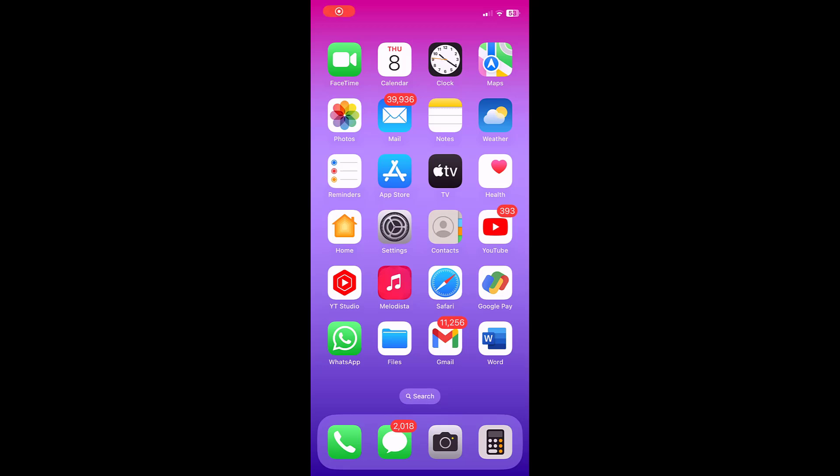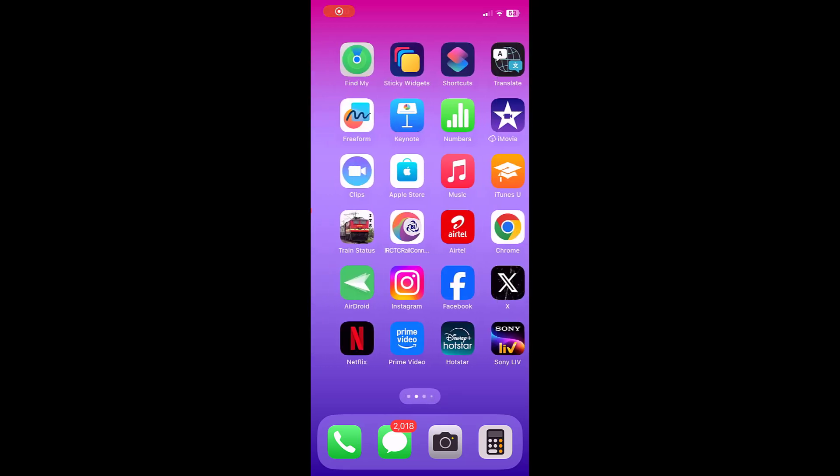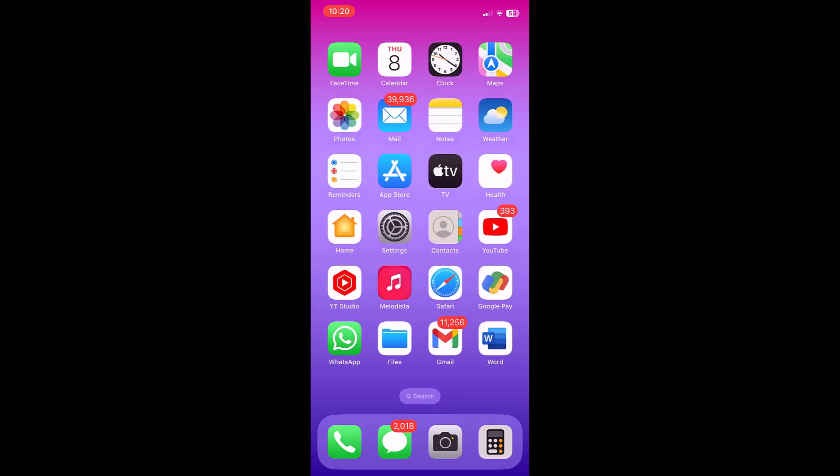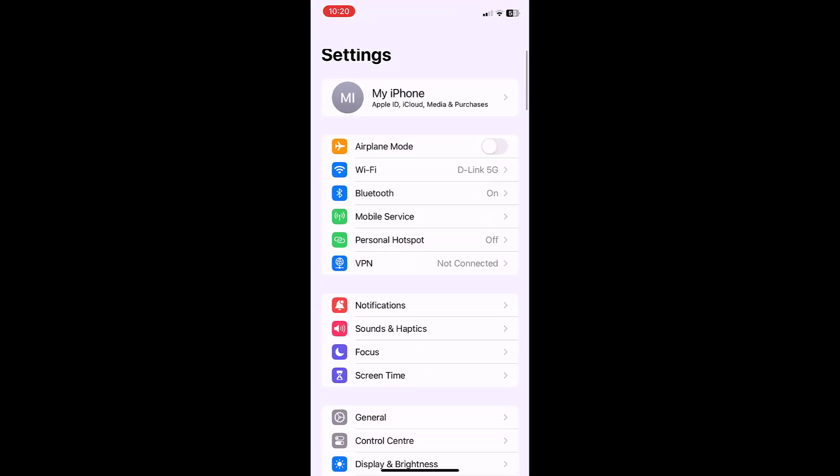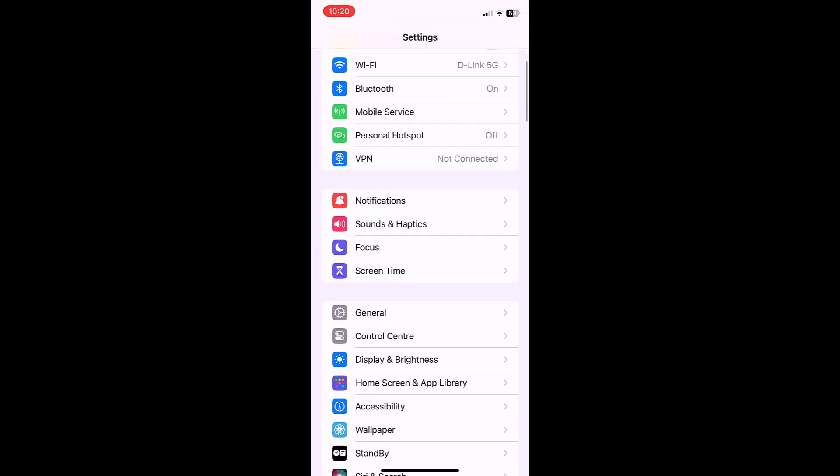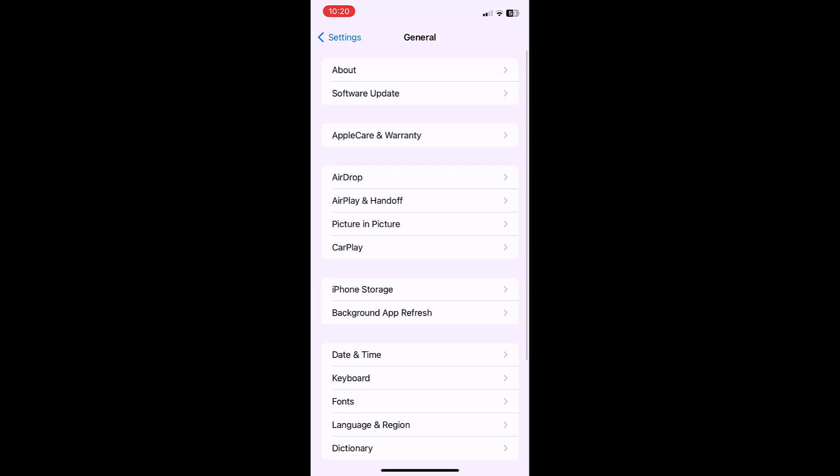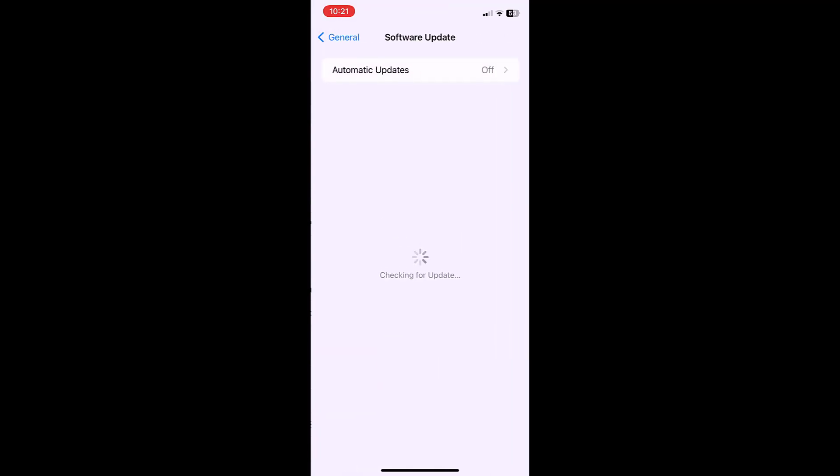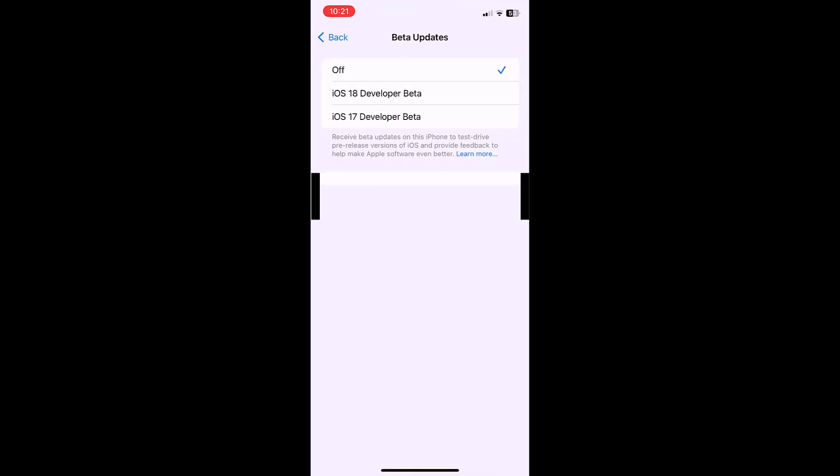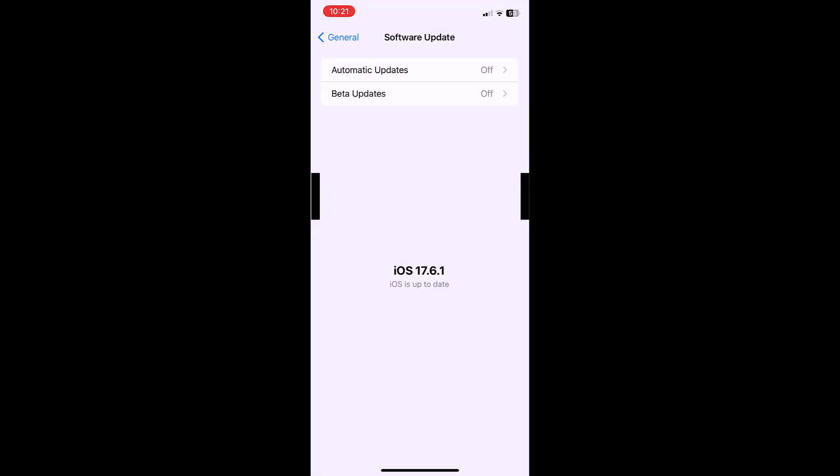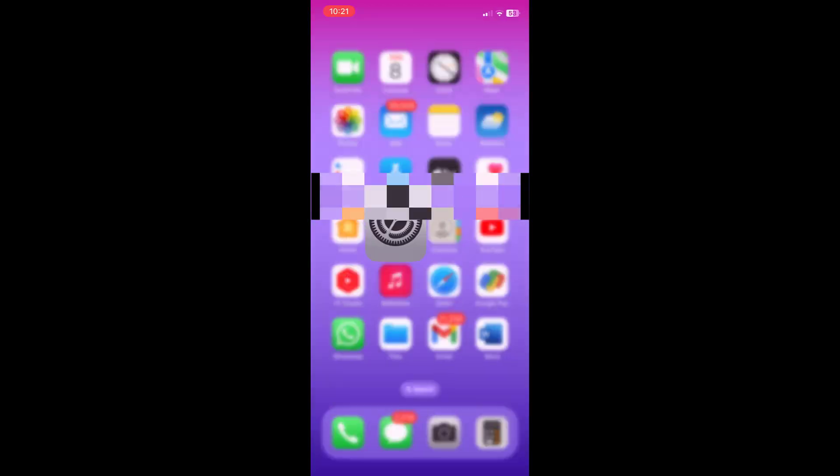Hey guys, welcome back. In this video I'll show you how to join the iOS beta program for your iPhone. If you join the beta program, you'll be able to download the early developer beta version or public version. When you go to software update, you'll see the beta updates. If you don't find the beta updates here, then you need to sign up for the beta program.